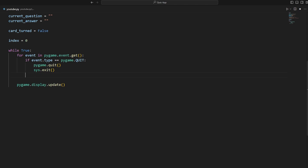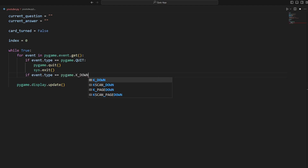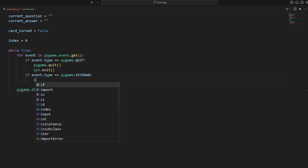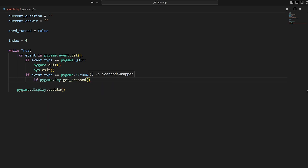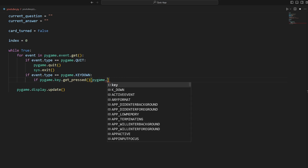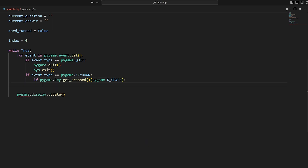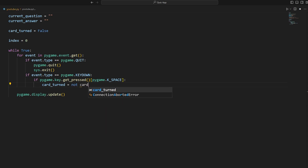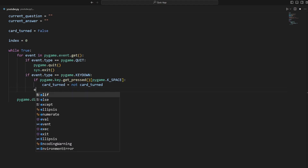We check if `event.type == pygame.KEYDOWN`, then call `pygame.key.get_pressed()`. This function returns a dictionary where each key on the keyboard maps to True or False depending on whether it's pressed. If we access `pygame.K_SPACE` and it's True, then `card_turned = not card_turned` — if it starts as True it becomes False, and vice versa.